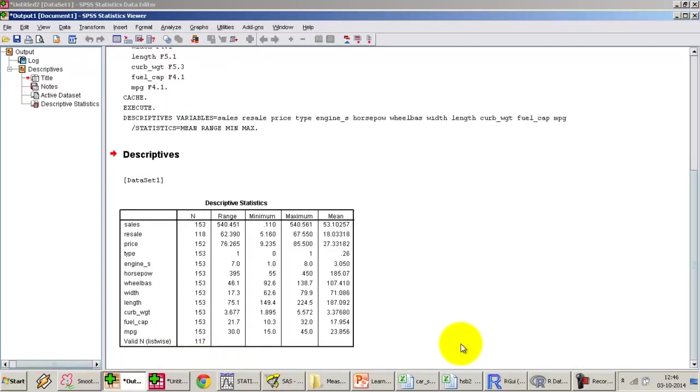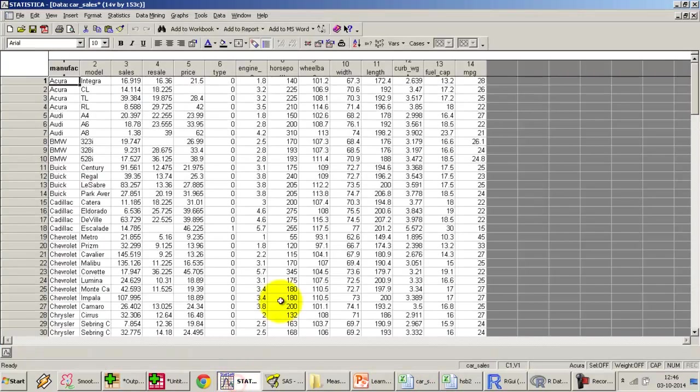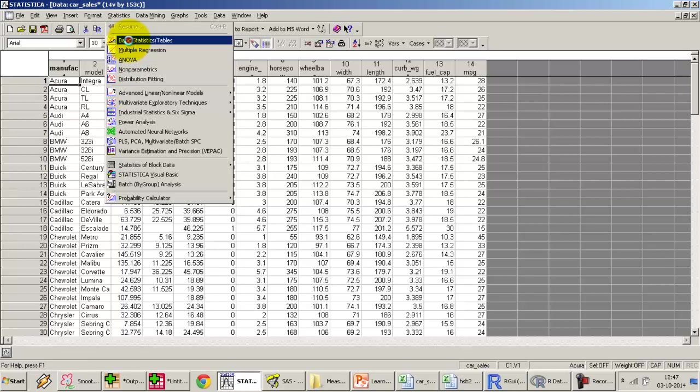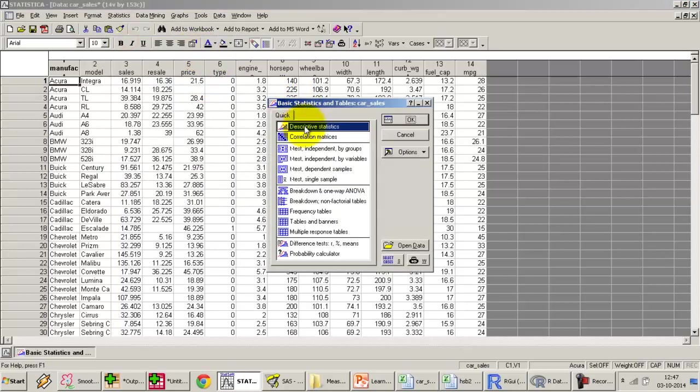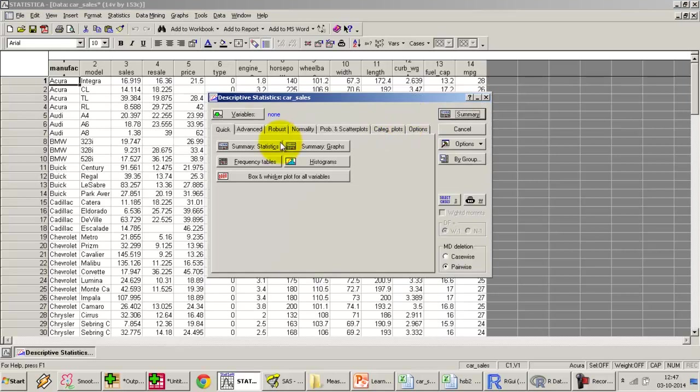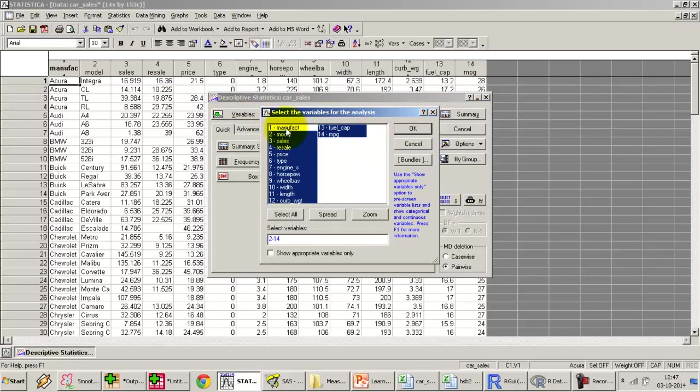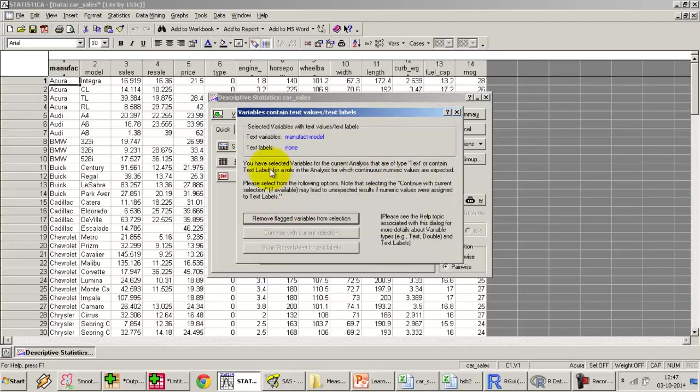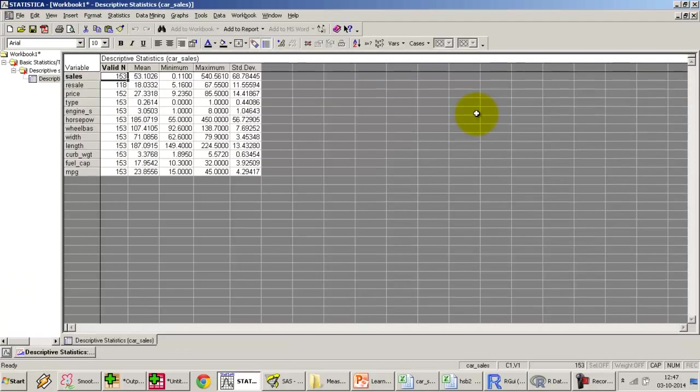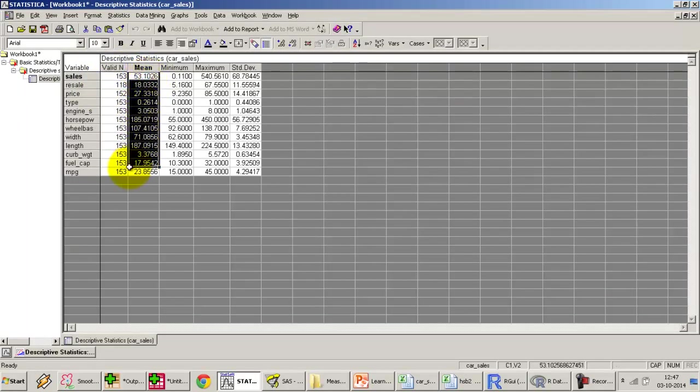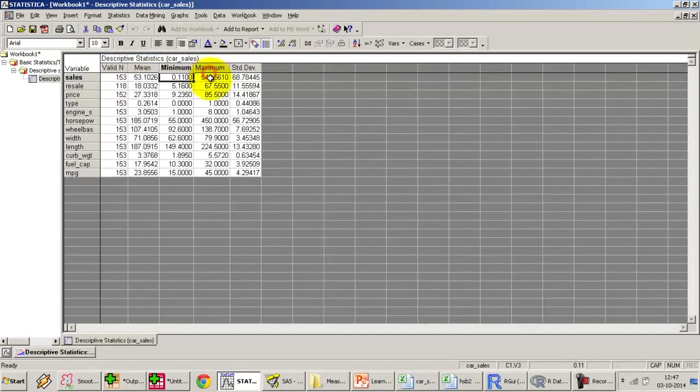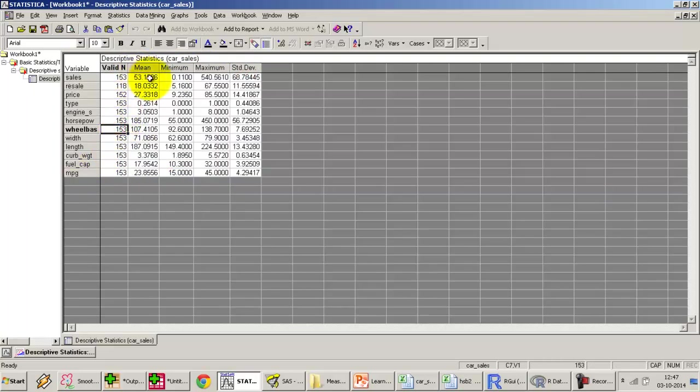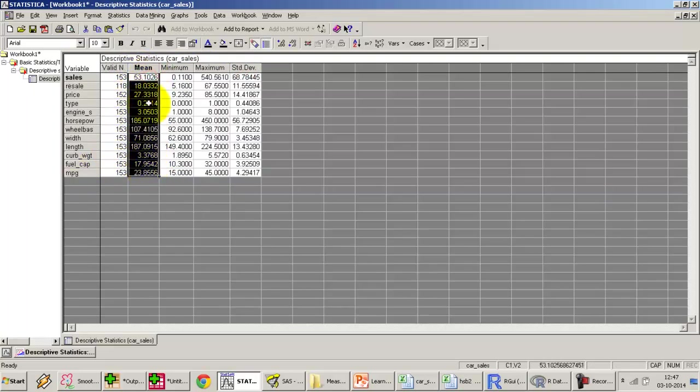How to do this in Statistica: I'm going to click on the statistics option, there's an option basic statistics, tables. Again there's an option to select descriptive statistics, press ok. It's going to ask for the variables we want. Let's do it for all—even manufacturing and model—to see whether any kind of error comes up. It throws up an error. It says that these two variables are text variables, you cannot do this. It's a little smarter. Press ok, press summary. Here we go. We get the mean of the variables, the minimum value, the standard deviation. We have generated the mean value for all the variables in the data set.